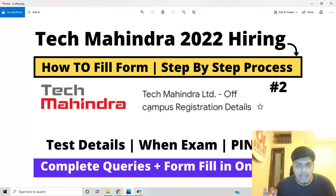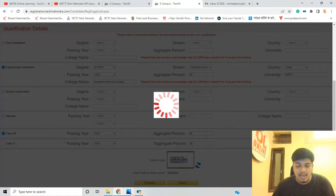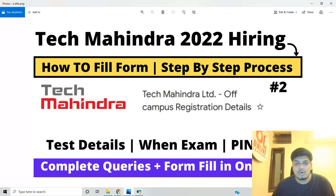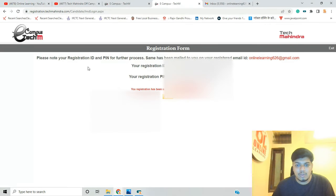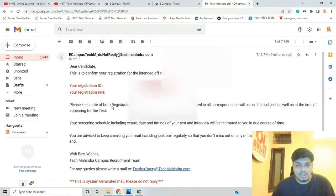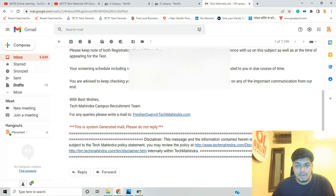PIN and ID credentials को ध्यान रखना है — ये exam के time काम आएंगे। Tech Mahindra hiring की preparation के लिए — syllabus, strategy, और resources — comment section में जरूर बताएं। यह है हमारा registration ID और registration pin। Tech Mahindra का mail आ चुका है: please keep note of both ID and PIN — they will be quoted in all correspondence and at the time of appearing for the test.